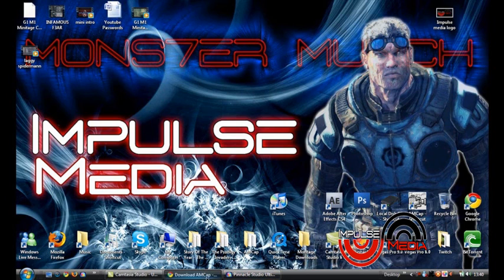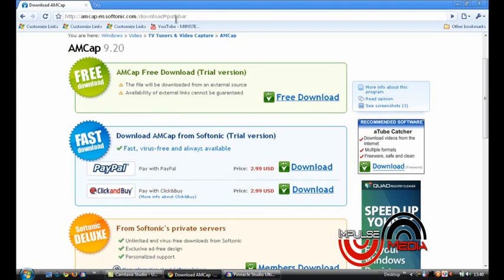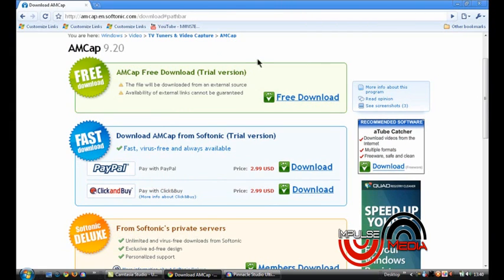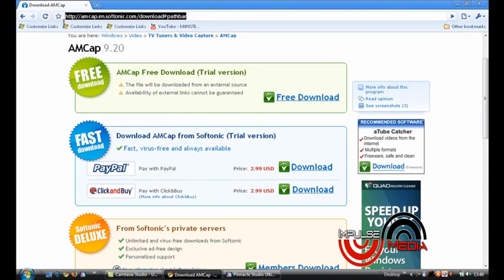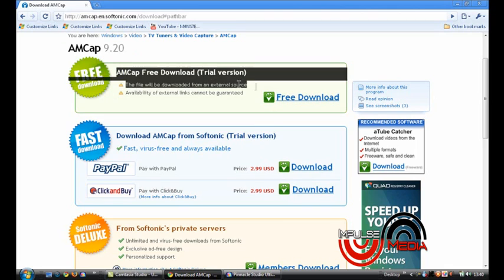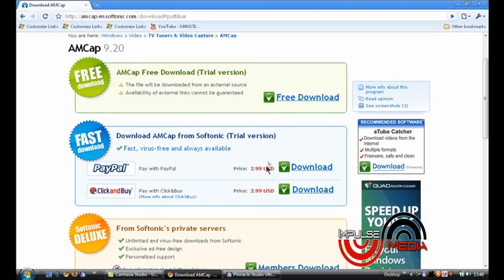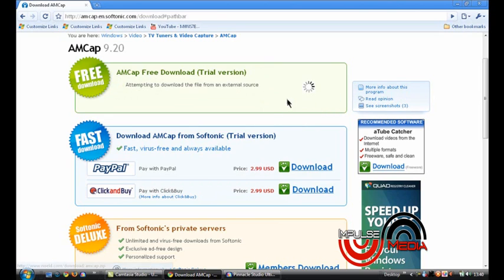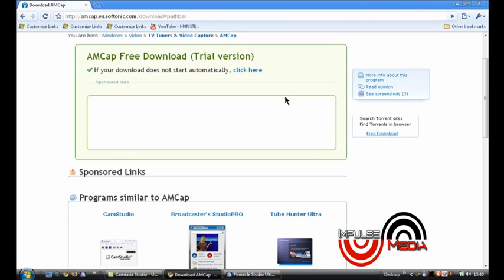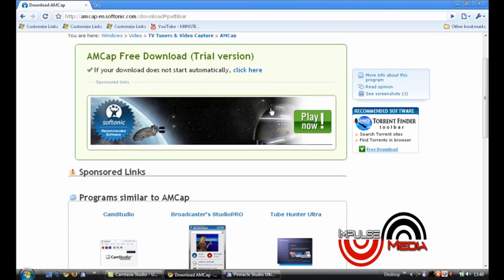First you need to go to the website - I'll put the link in the description. You want to do the AMCAP free trial, free download trial version. I want the free download option.